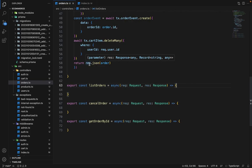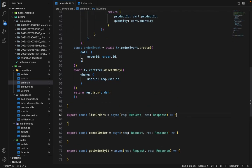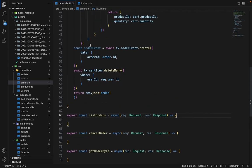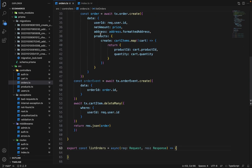One thing I forgot in the previous lectures was, we are storing the history of all the events for the order, but we have to store the current status of the order as well.